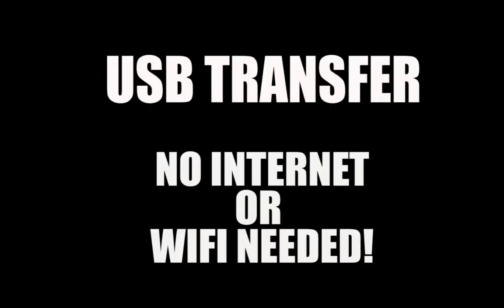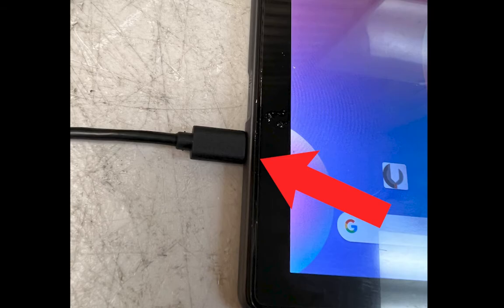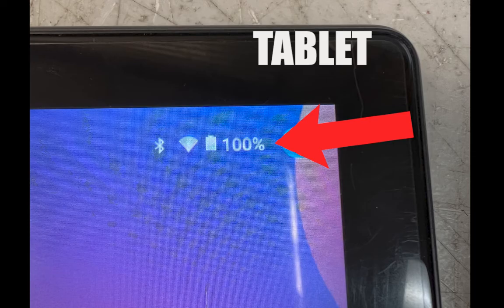The first way is USB, which is the most common. This doesn't require internet or Wi-Fi, so plug your tablet into your computer using the cable you use to charge with, like this, and make sure it's charging by looking at the battery in the top right hand corner.